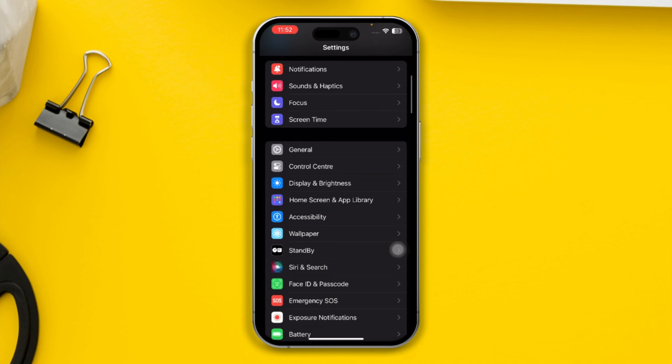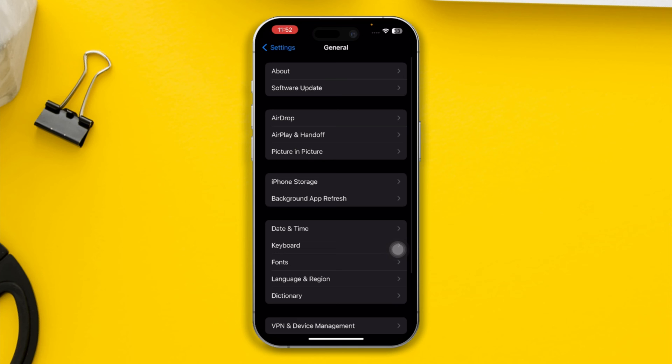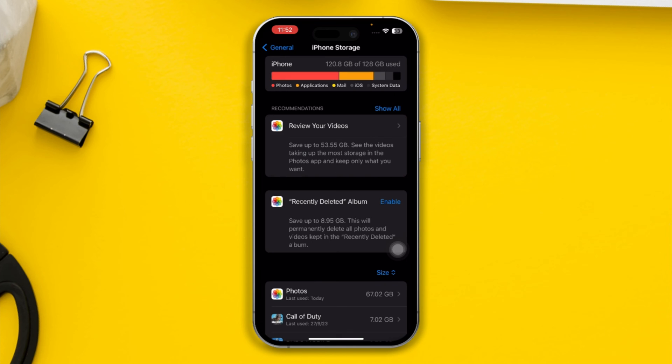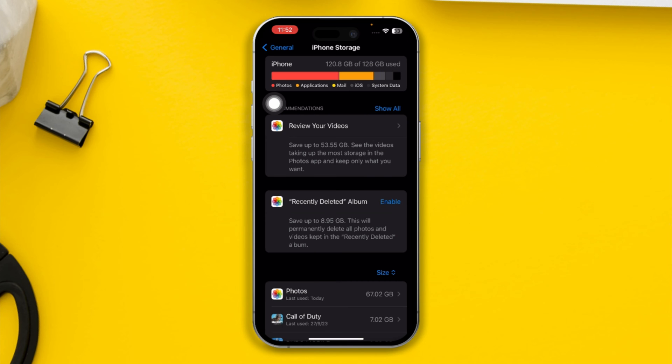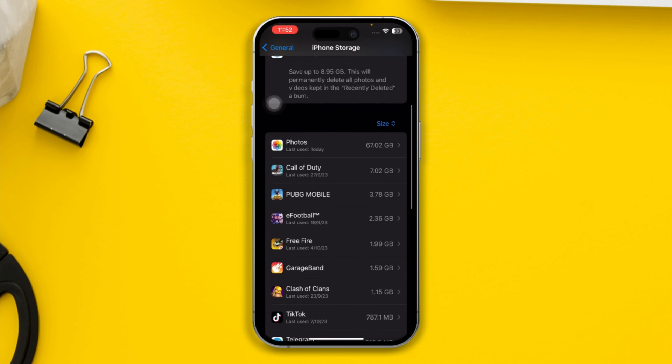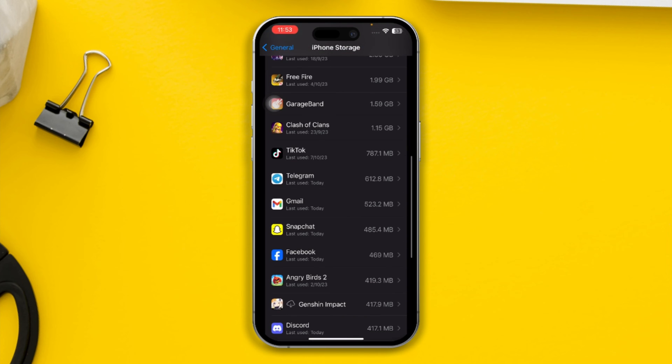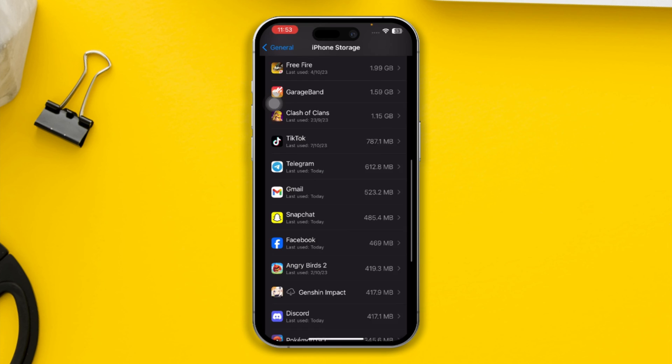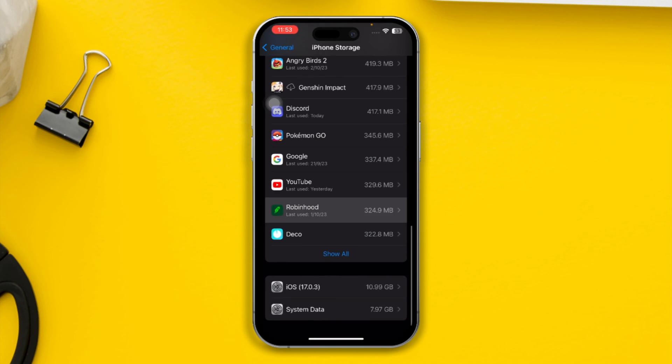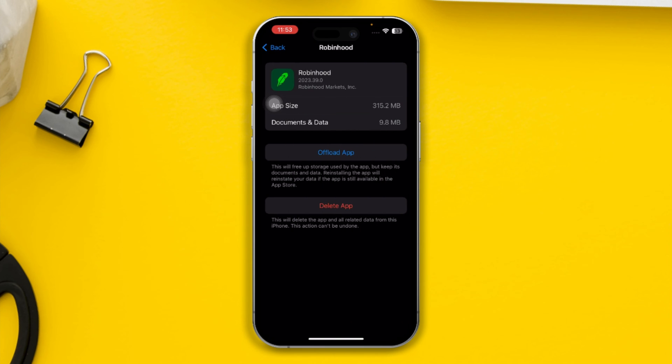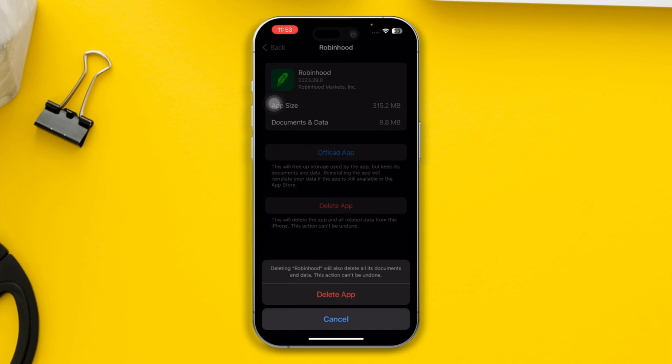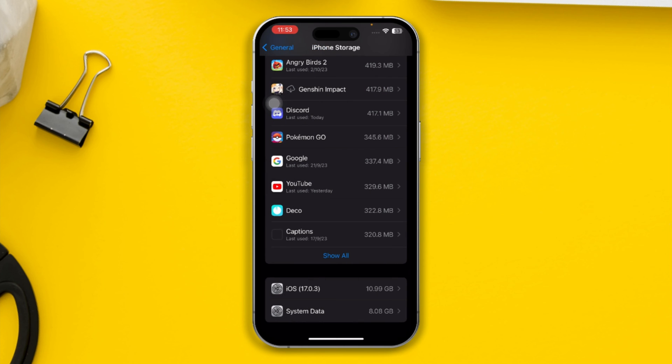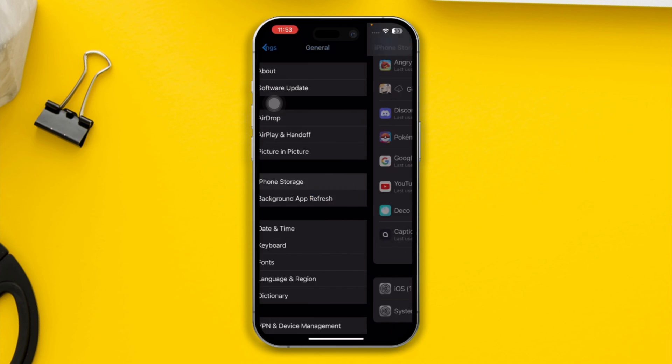If your storage is getting full, it can actually cause the keyboard to lag pretty badly. Come here and open applications which are unused. You can tap Delete Application, then tap Delete App to free up some storage.